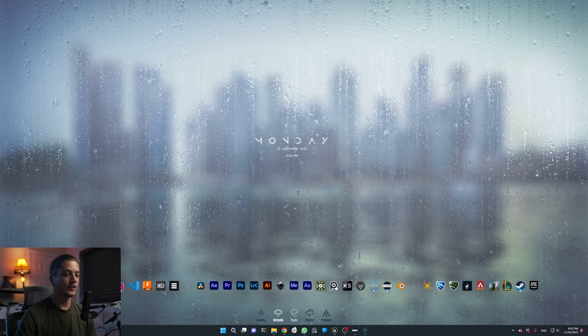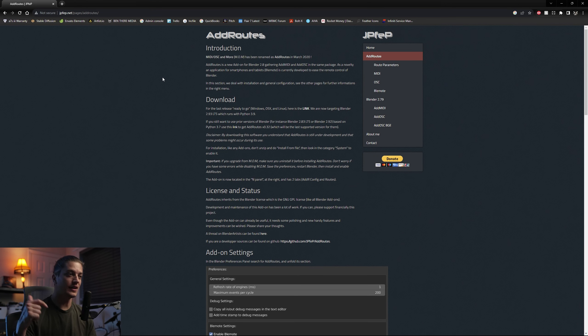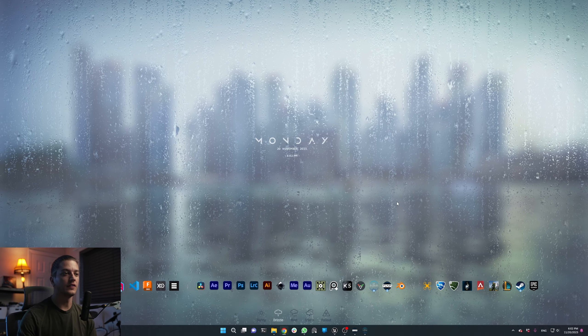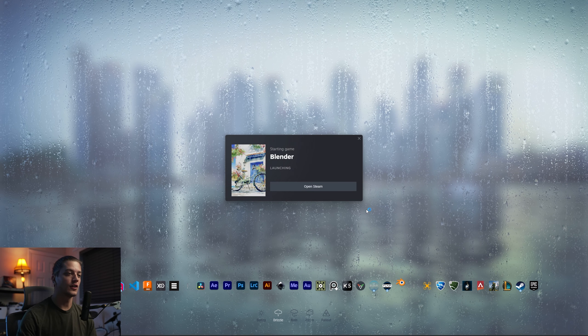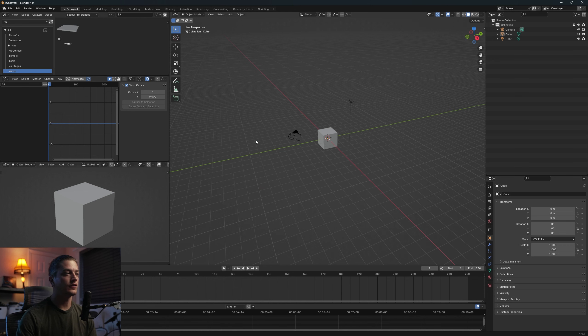Without further ado, we'll jump right into the video. The first thing you're gonna want to do is download the Add Routes plugin — I'll have a link listed down below in the description. Click this little button right here and it's gonna download a zip file. Next, open up Blender and we're gonna configure the Add Routes plugin, starting with a new file.